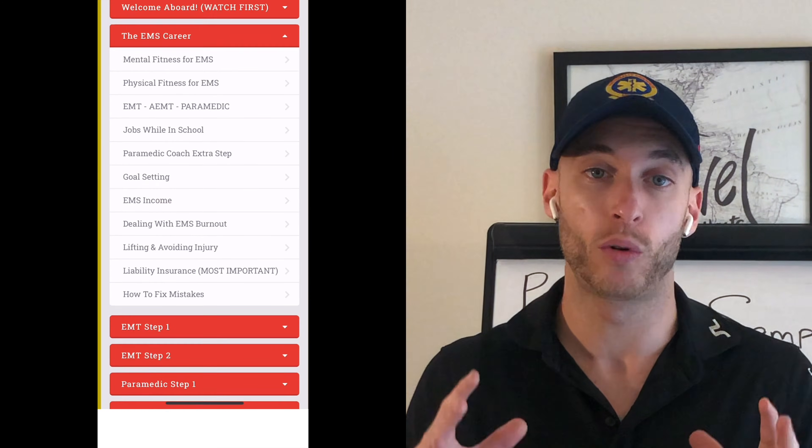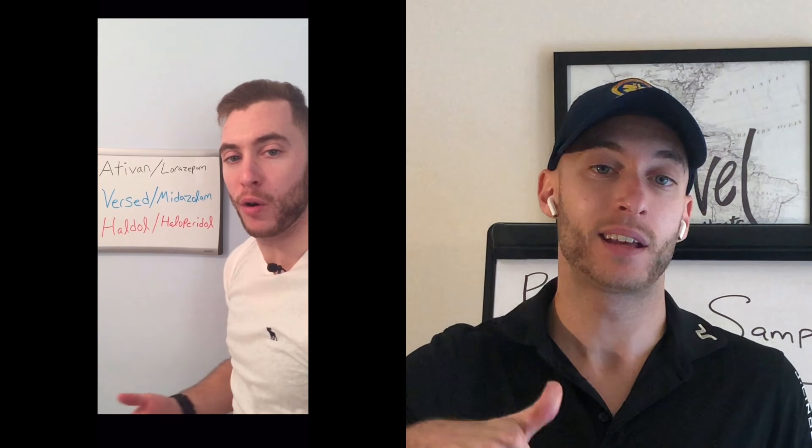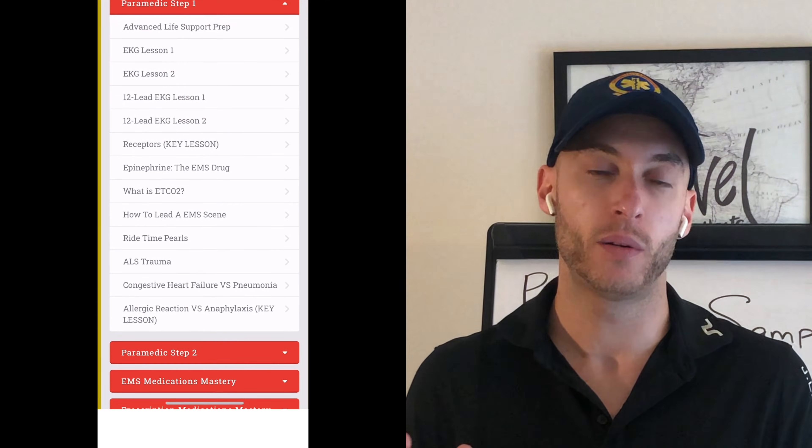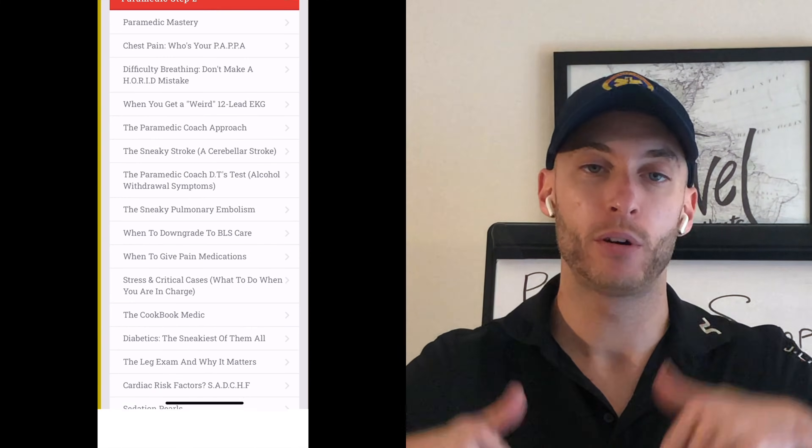I want to thank you for being a subscriber and clicking the like button. If you're preparing for EMT or paramedic school, or preparing for your national registry, check out the link in the description — prepareforems.com. I put together a course and program with you in mind. You get lifetime access plus a community group where you can ask me questions directly.